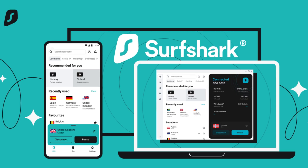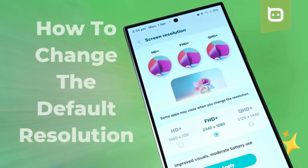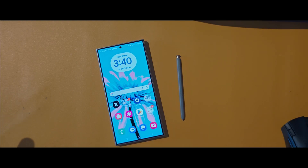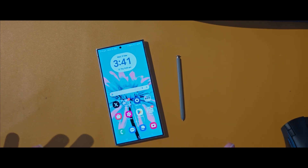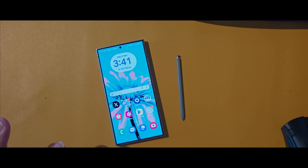This video is brought to you by Surfshark. Hey everyone, this is Peter from TalkAndroid. Happy to be back. If you've joined the Galaxy S24 club, you've got a powerhouse of a phone in your hands. So let's unlock its potential with these 12 awesome first steps.